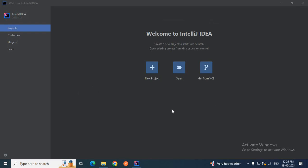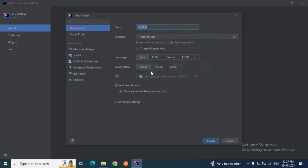This is the welcome page of IntelliJ IDEA. As I mentioned in one of my videos, you have these options: New Project, Open, and Get from VCS. New Project means if you want to create a new project from scratch, you go with this option. If you are opening an existing project, you go with the Open option. If you want to clone or import a project from VCS — version control system like Git — you go with the Get from VCS option. Now we are going to create a new Maven project from scratch, so I'll click on New Project.